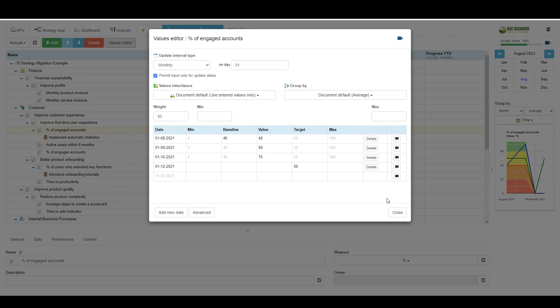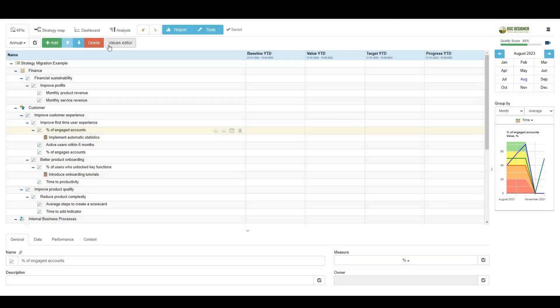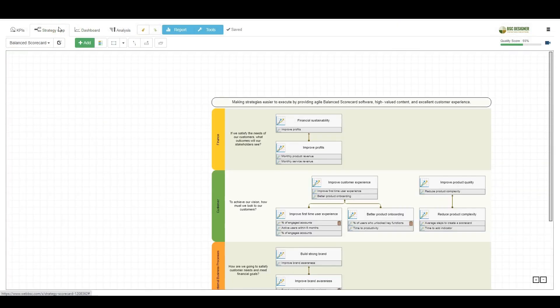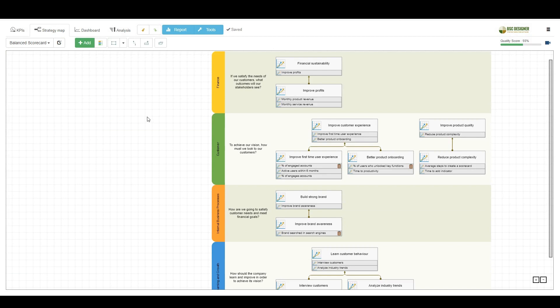Let's switch to the Strategy Map tab. As you can see, it was generated automatically using data from the spreadsheet. I might need to add some links, but the main parts are already here.